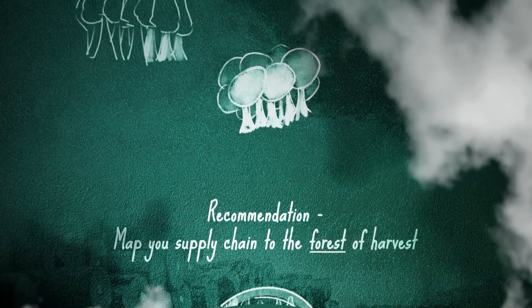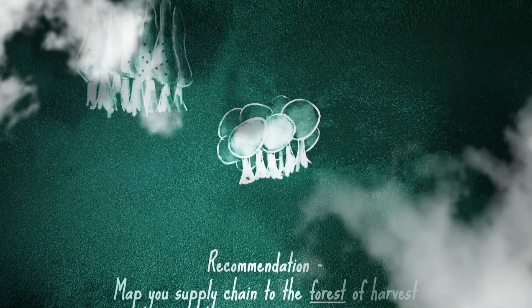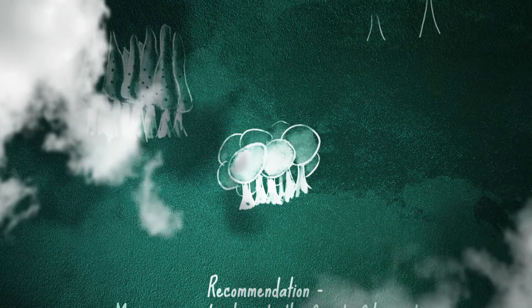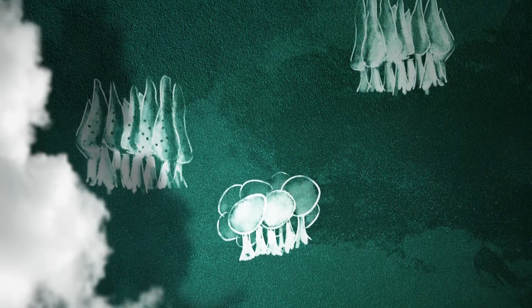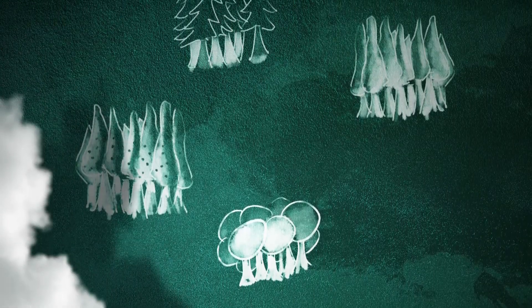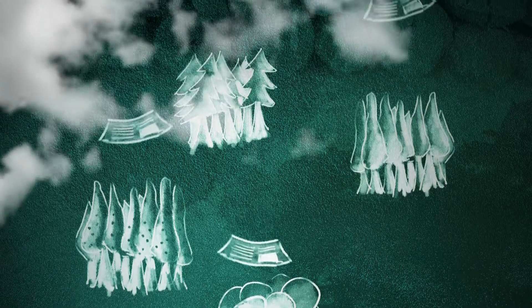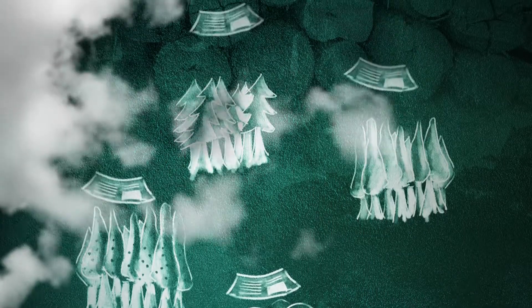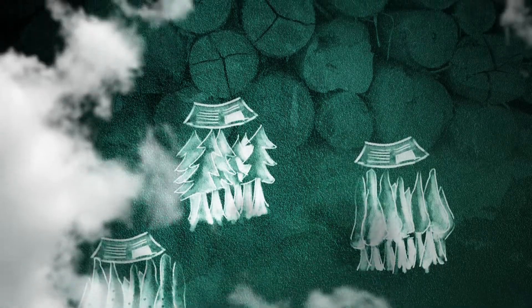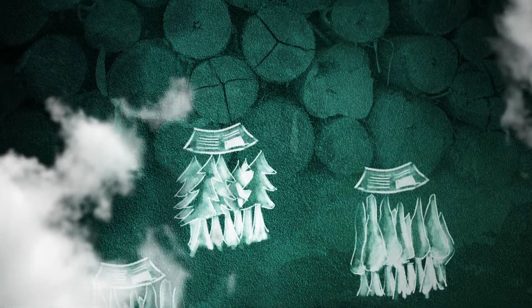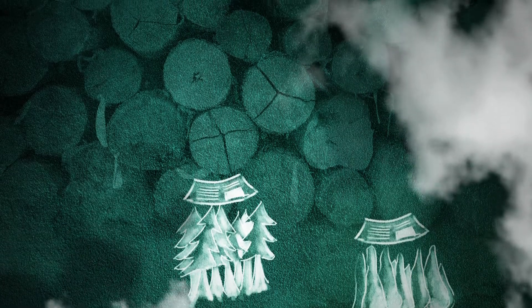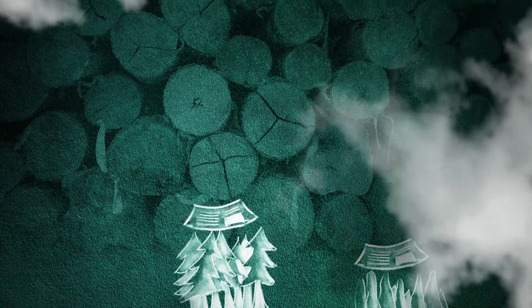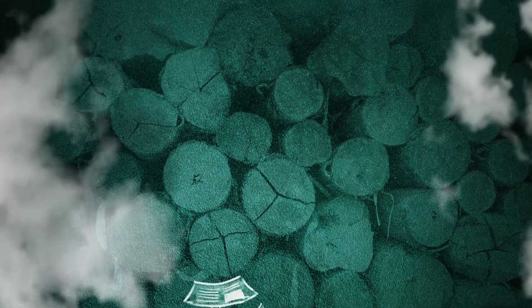Depending on the level of risks in your supply chain, it may be required to identify all forest management units supplying timber for your products. For instance, if you need to validate a harvest permit to confirm that the timber was legally harvested, you will need to first identify the forest of origin for that timber.